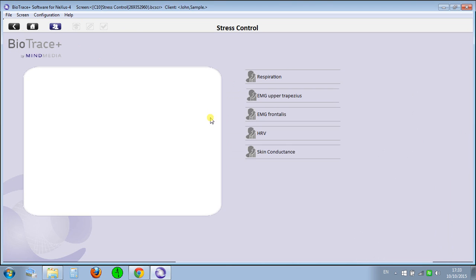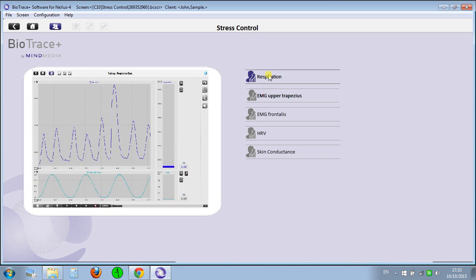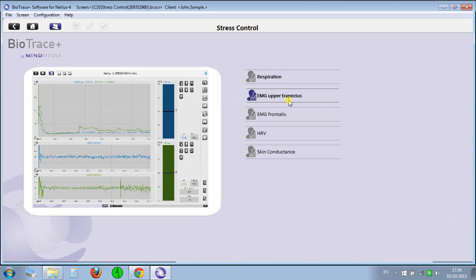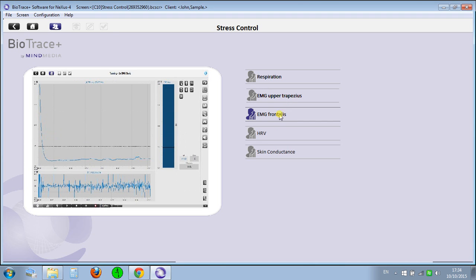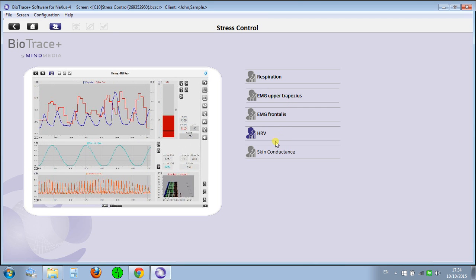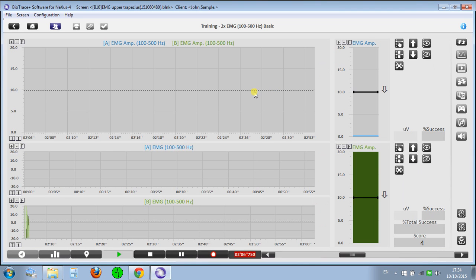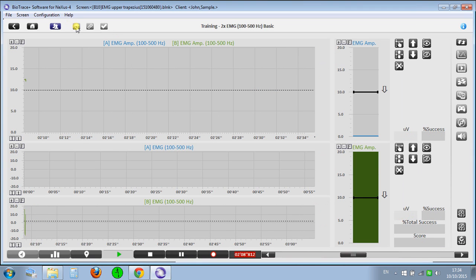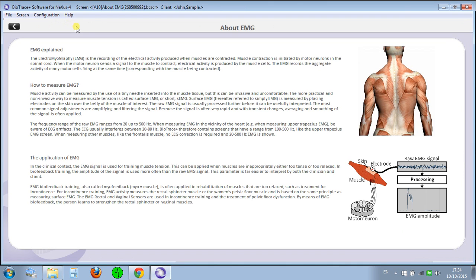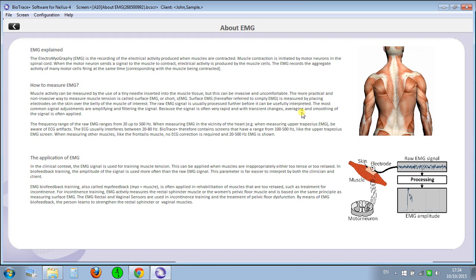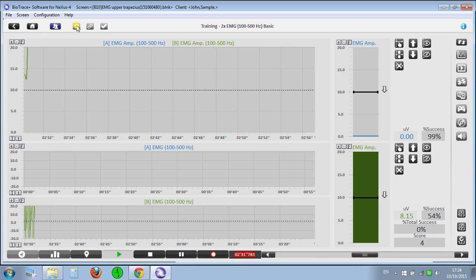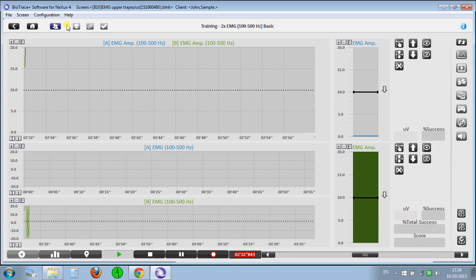For stress control, there's respiration training and upper trapezius and frontalis. Let's check this one out. Every time you have this 'About' section, it gives an explanation. It's another really good way to learn and see where you're going to maybe place your electrodes, experiment, and see the results for yourself. Really well done.